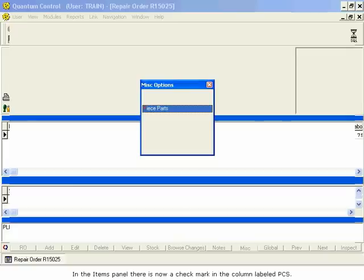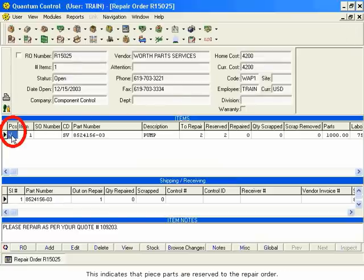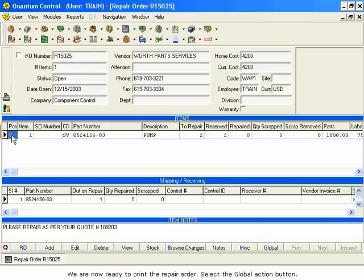In the Items panel, there is now a checkmark in the column labeled PCS. This indicates that piece parts are reserved to the repair order. We are now ready to print the repair order.